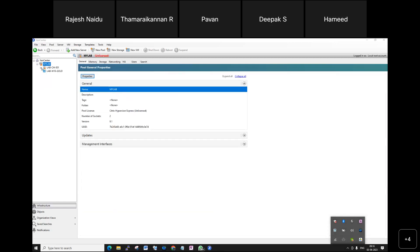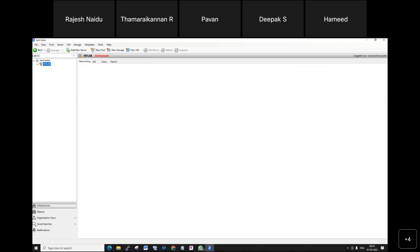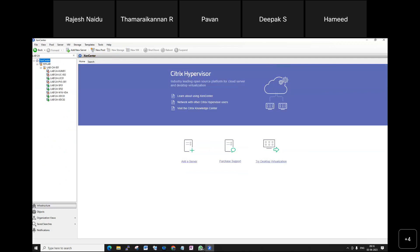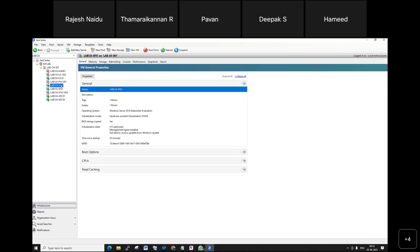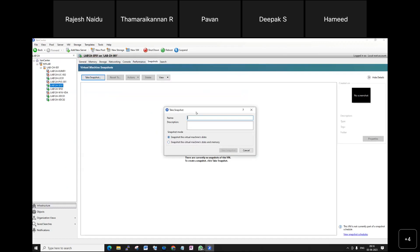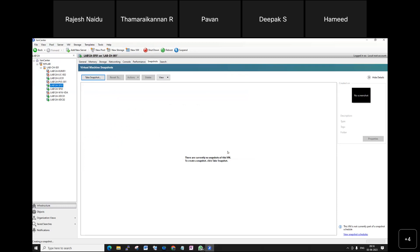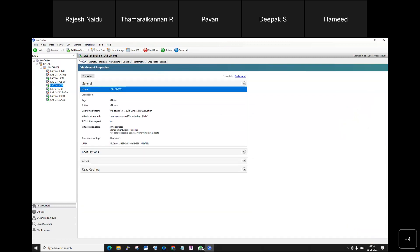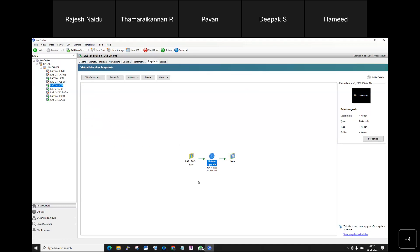Successfully connected. Let's go to the server. Here is the StoreFront server — currently there are no snapshots available. I'm taking a snapshot before upgrade. I'm not taking a full memory snapshot as it takes more time, so I'm taking a power-off snapshot with only the disk. The snapshot progress is running now. You can see in the general section the snapshot is now ready, so I can start upgrading.